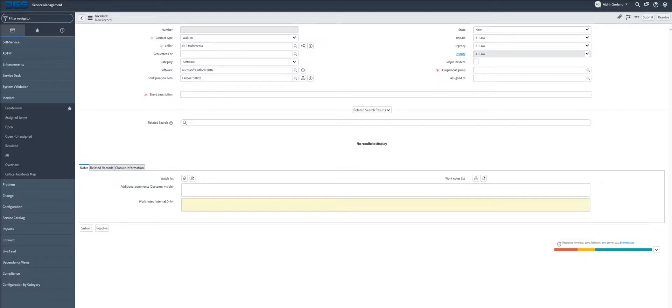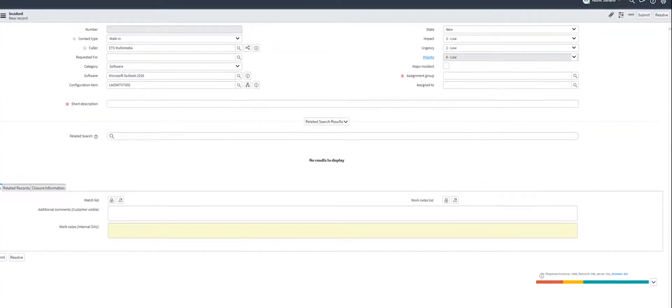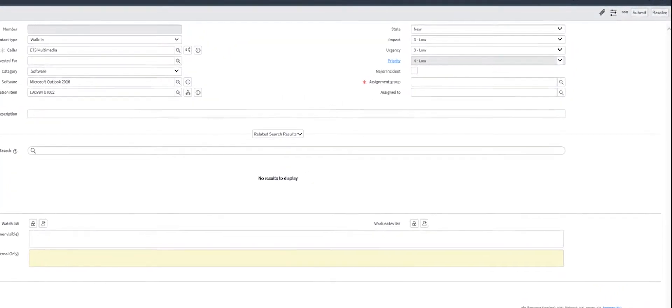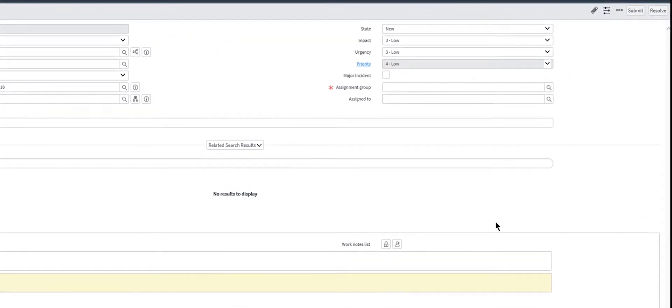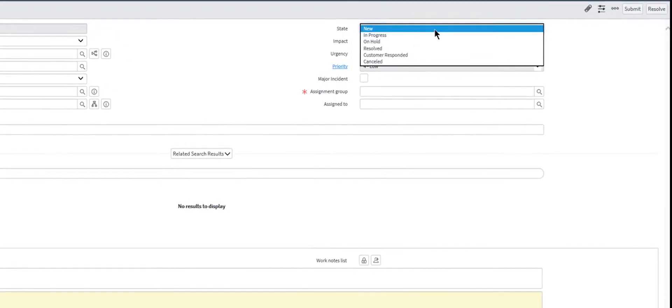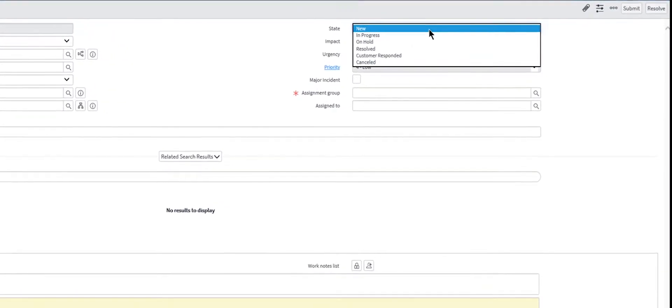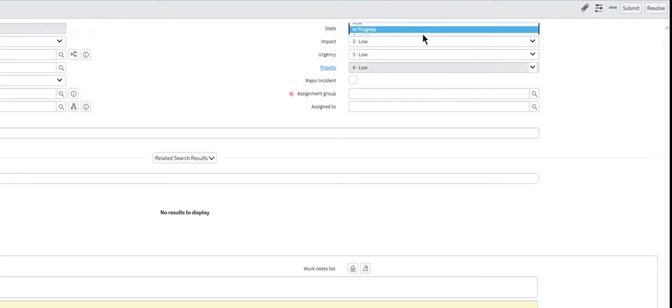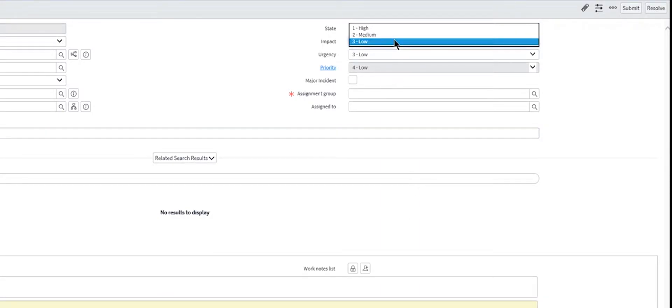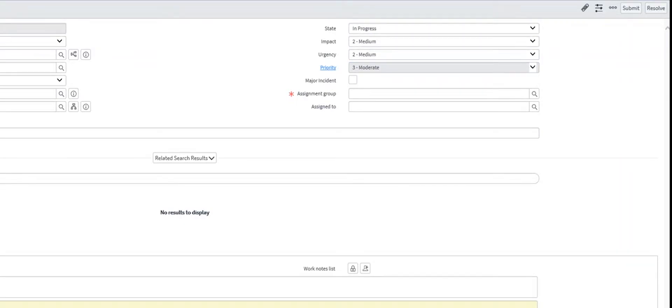The state of an incident indicates where it is in relation to the life cycle and helps determine what the next step in the process might be. Determine the impact and urgency of the incident. Select the assignment group so that the ticket can be seen collectively and can be assigned to the available staff.